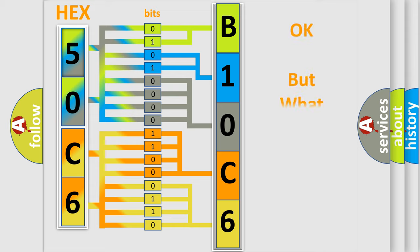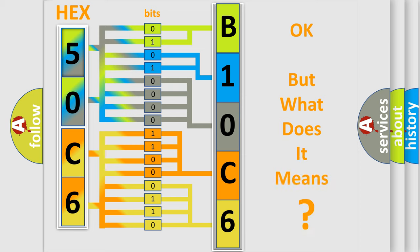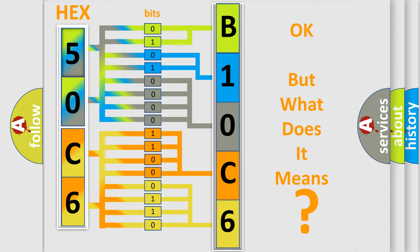The number itself does not make sense to us if we cannot assign information about what it actually expresses. So, what does the diagnostic trouble code B10C601 mean specifically for Lincoln car manufacturer?